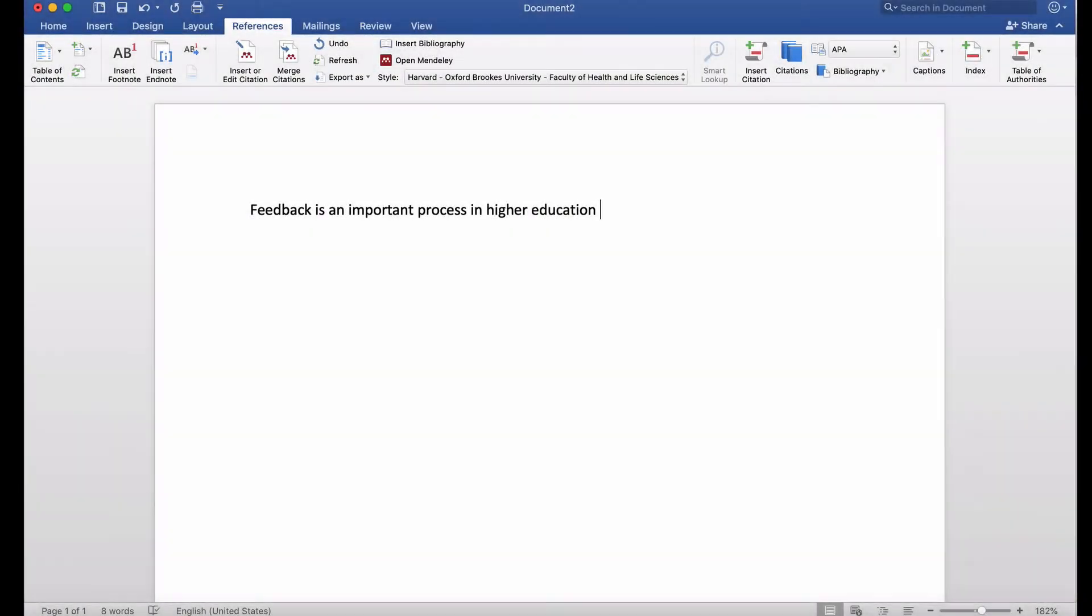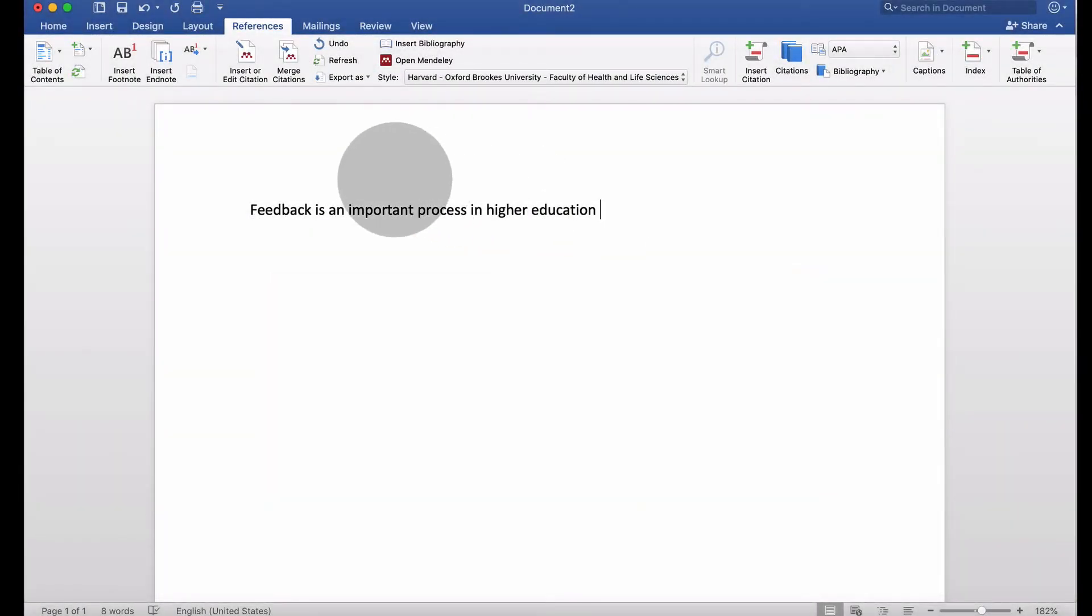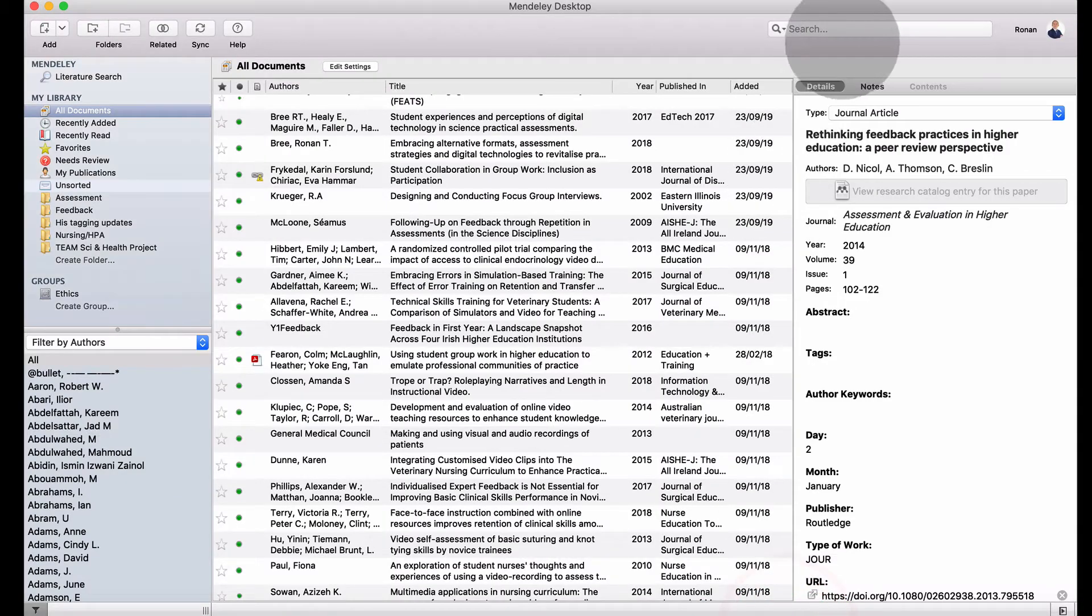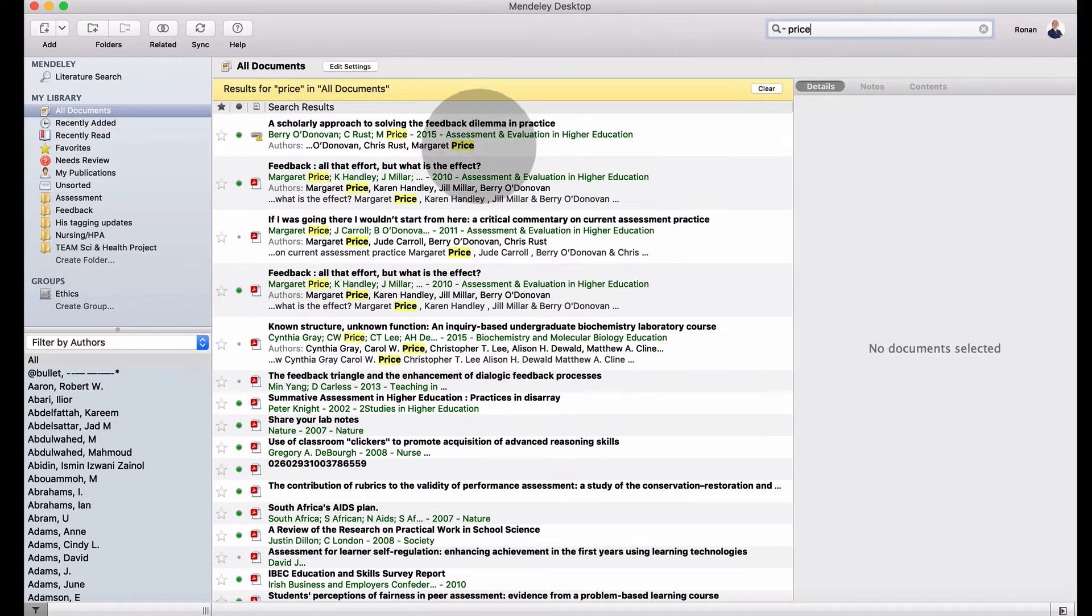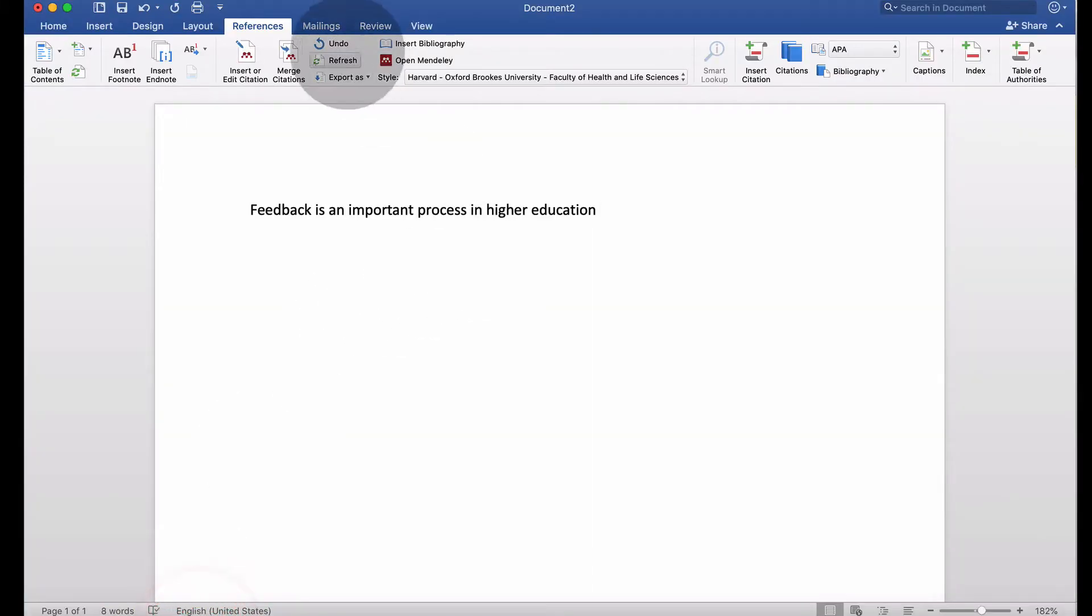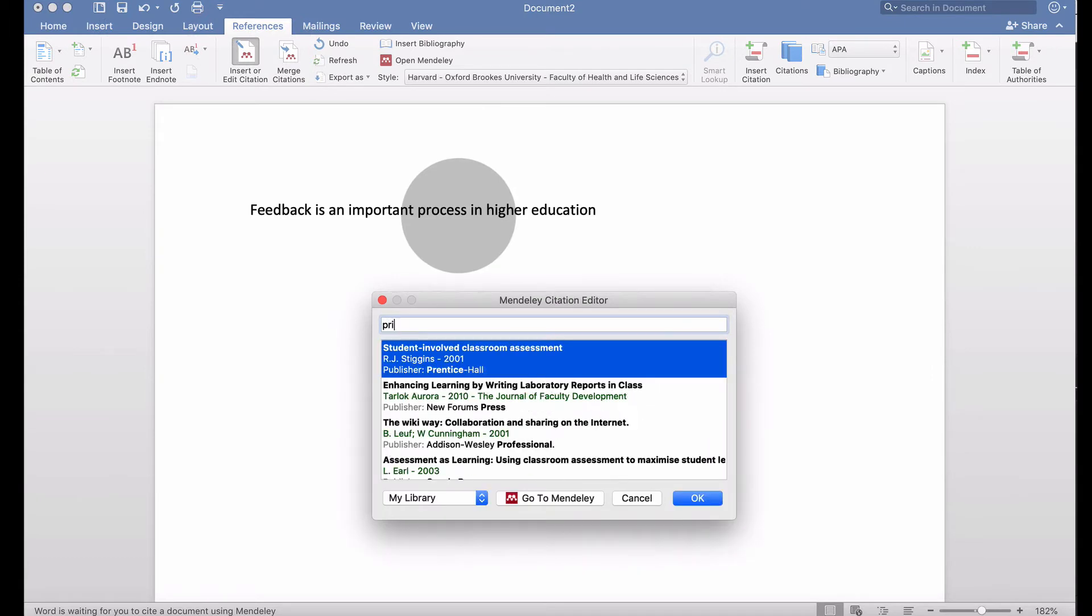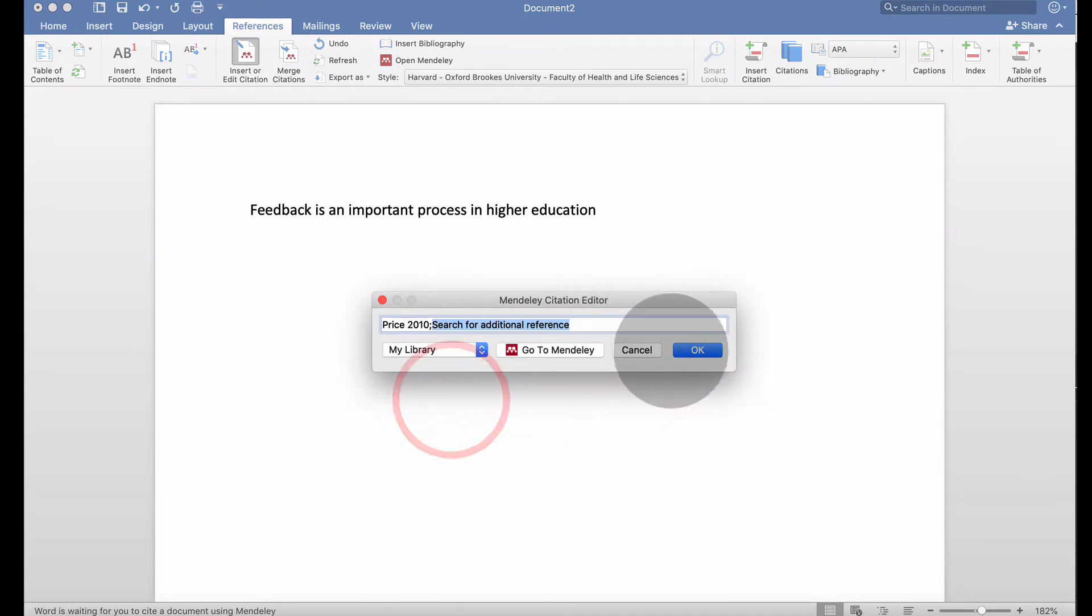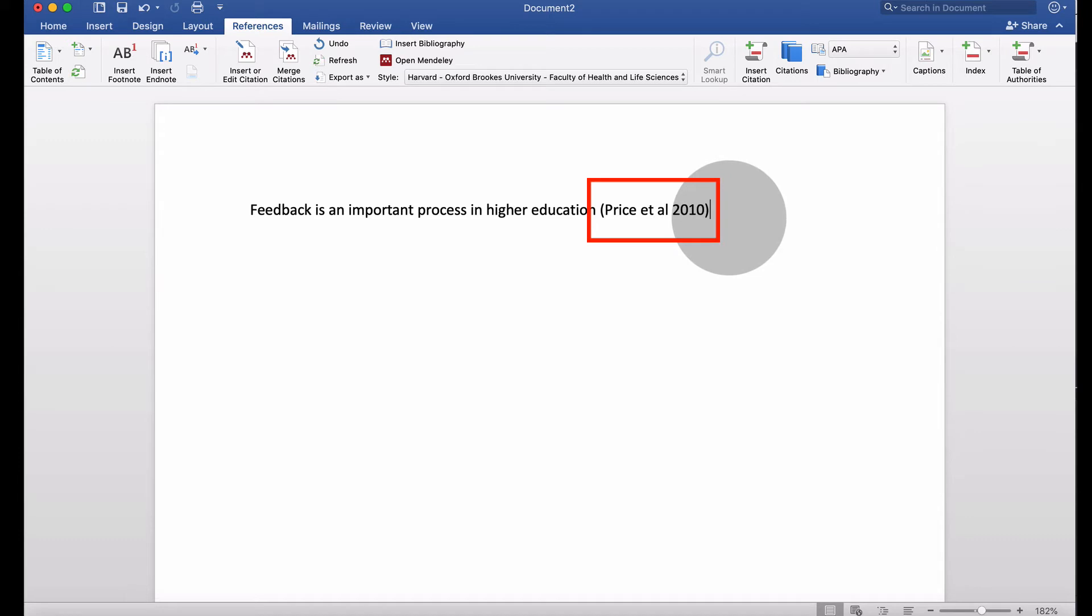Back in Microsoft Word, we want to insert a citation and reference. Let's find an article in my Mendeley system by Margaret Price. In Word, insert the citation, search for Margaret Price, find that article, and Price et al. 2010 has been inserted into my document.